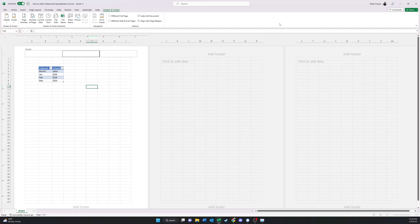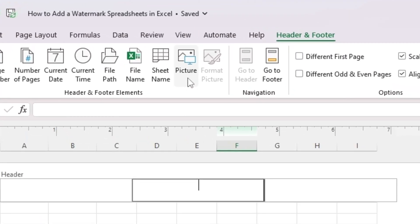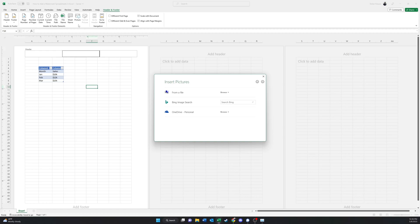Once you click Header and Footer, you'll see maybe multiple pages pop up, but what is important is that you get this header. Once you have this header, go to Picture, and then insert a picture that you like.